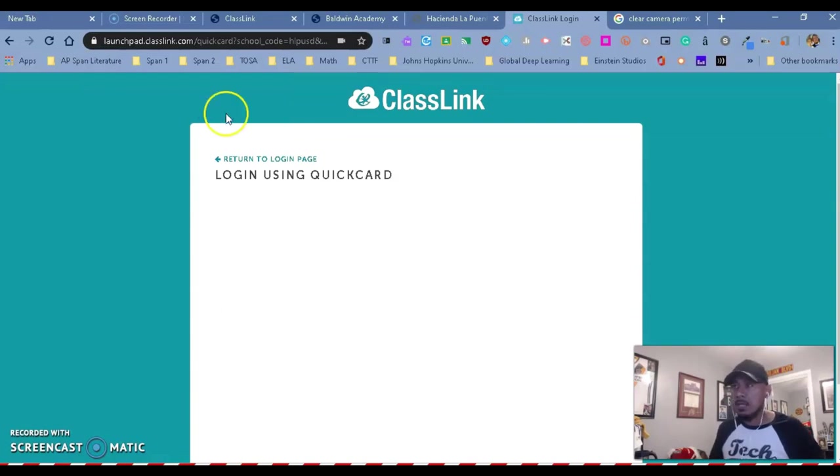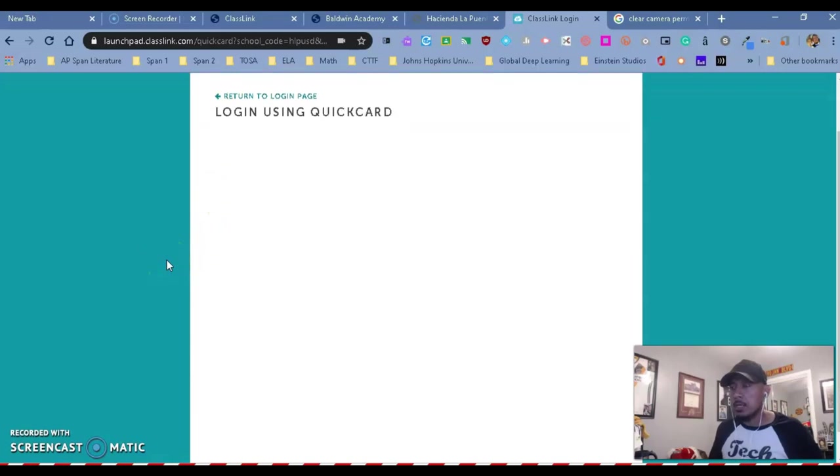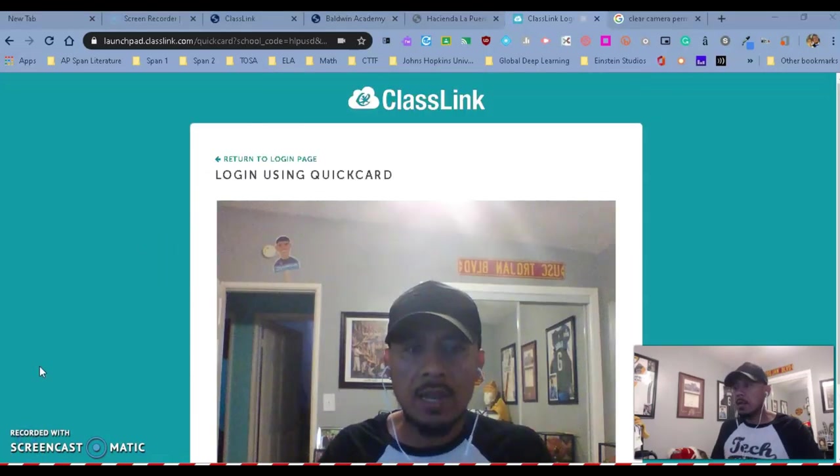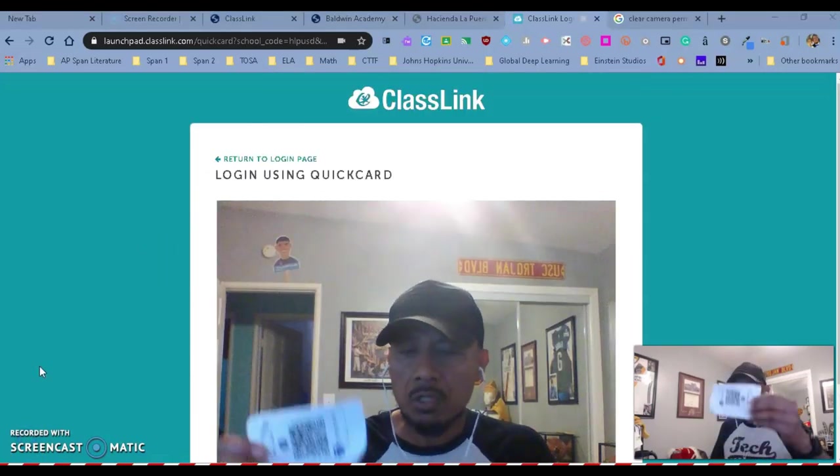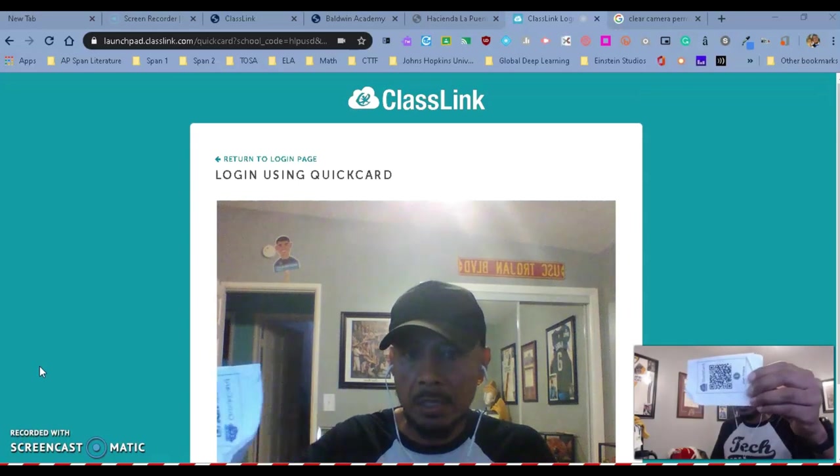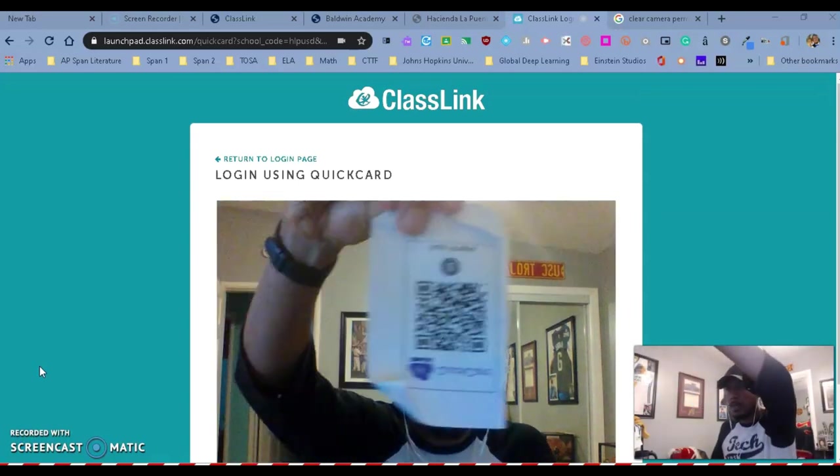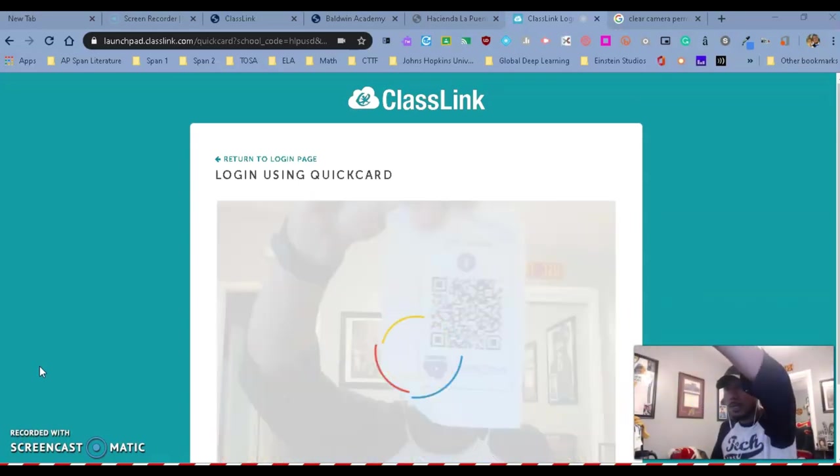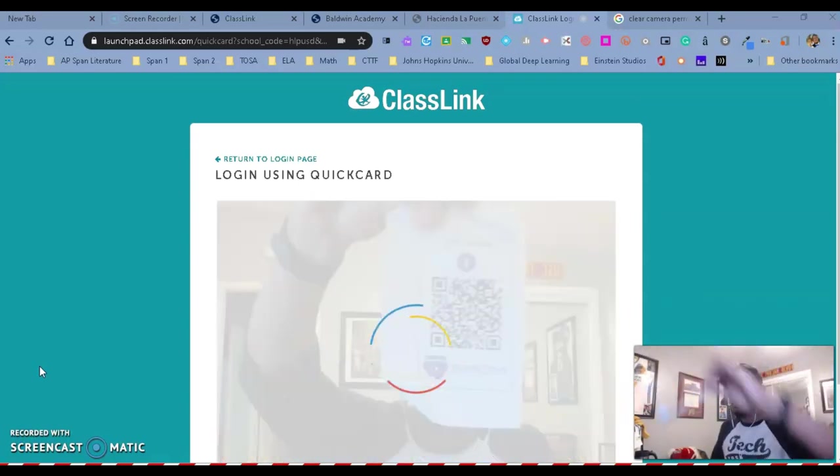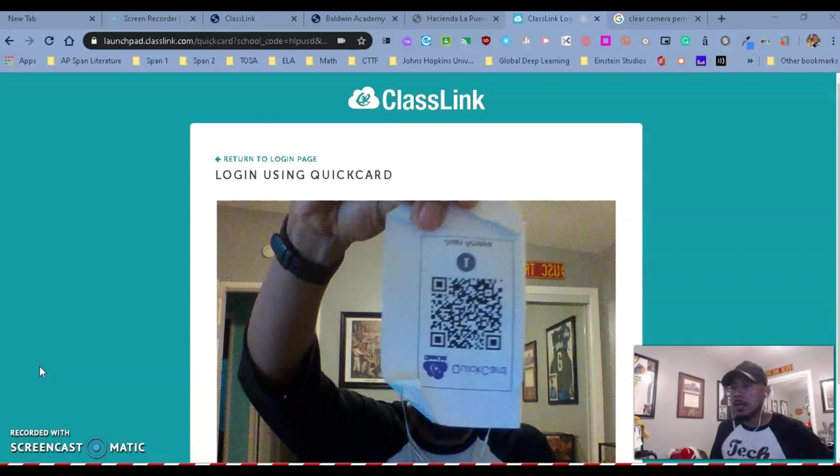Sometimes it takes a little bit of time, but you will see that it's going to open for you. And once it's open, you want to basically put the quick card right in front of the camera and you will see that it is going to log you in.